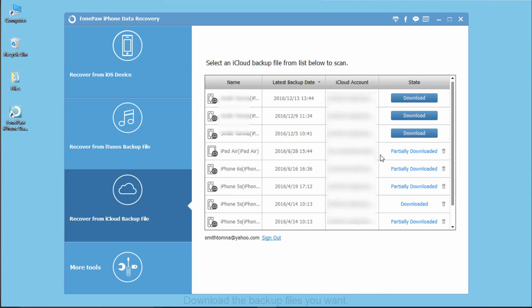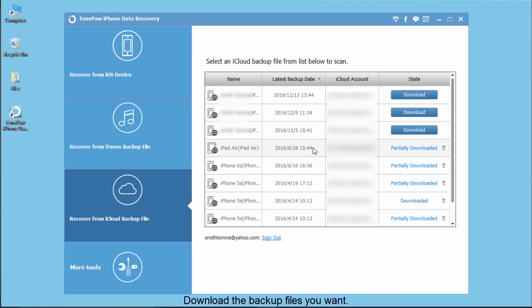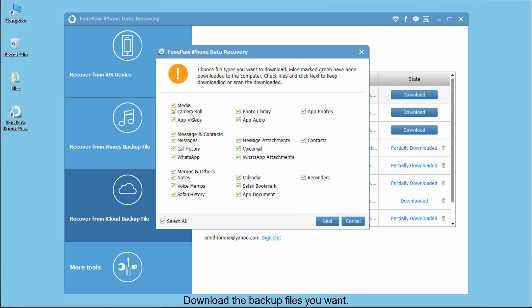You can see the backup's files. Select one and download it. You can choose the types of files you want to download.